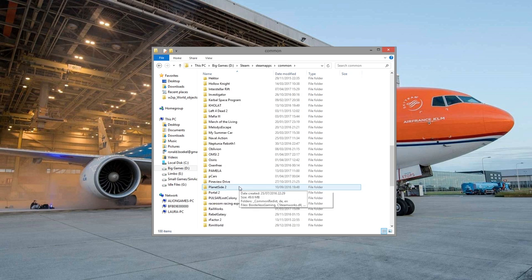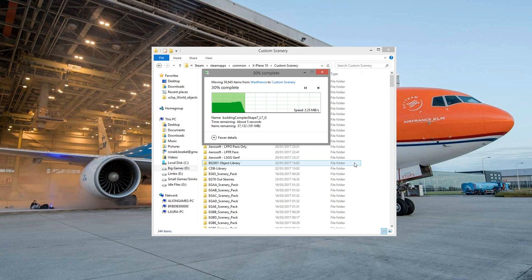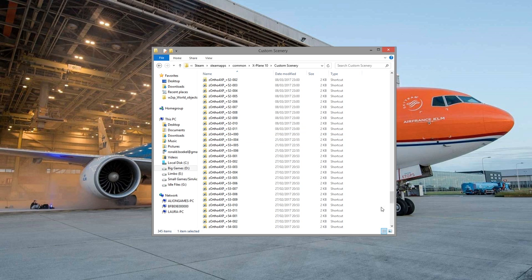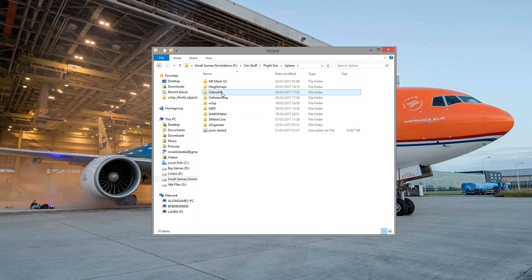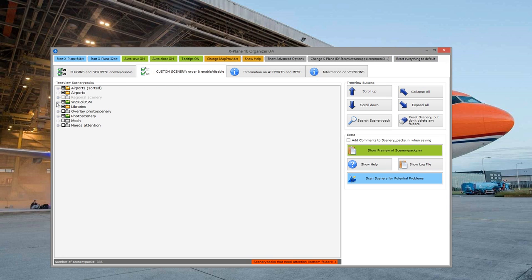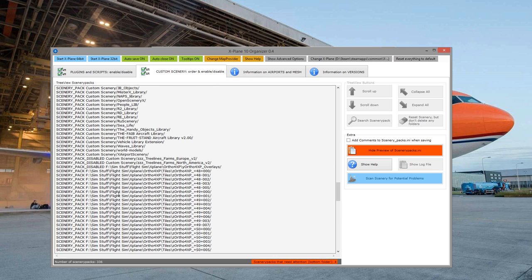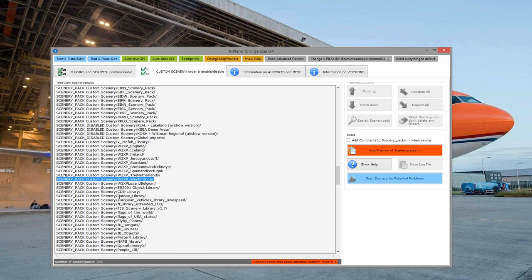Installing the overlay to your sim is actually really very easy — like installing anything else into your custom scenery. Put it in your custom scenery folder and make sure it's in the correct place in your scenery.ini file. Or if you use X-Organizer, make sure it's in the correct category — X-Organizer has categories for scenery, photo scenery, overlays, airports, and the W2XP category, which is its own category within X-Organizer. Then just close X-Organizer, open up your sim, and it will work perfectly fine.